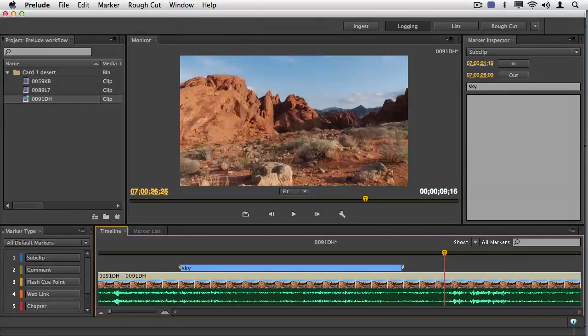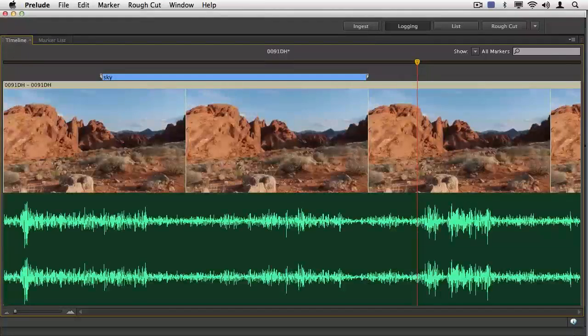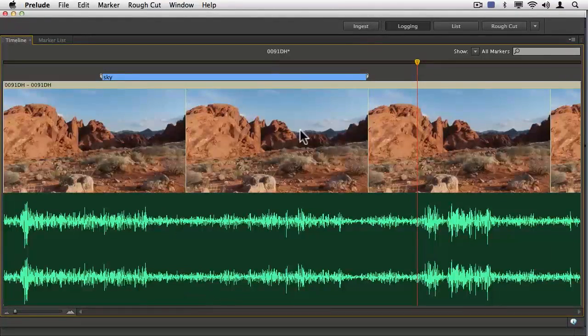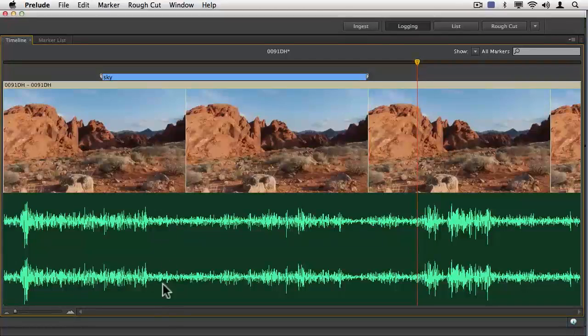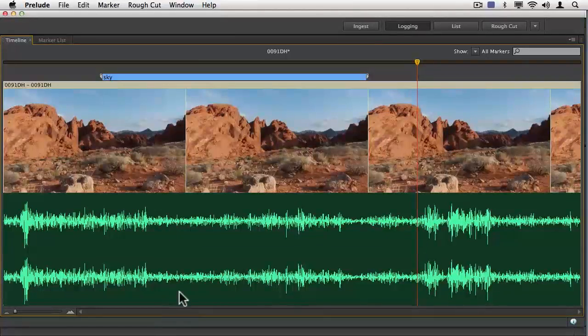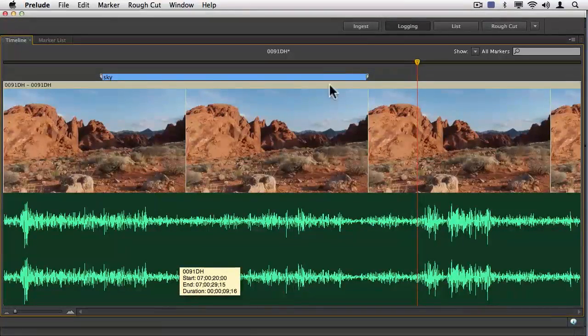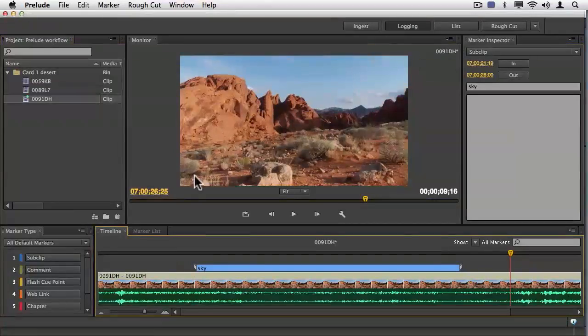I'm going to go ahead and use my grave key. Everything comes nice and large. This is great for if you have an interview. It makes it very easy for you to go through and look at the sound bites for it. I'm going to go ahead and bring this back.